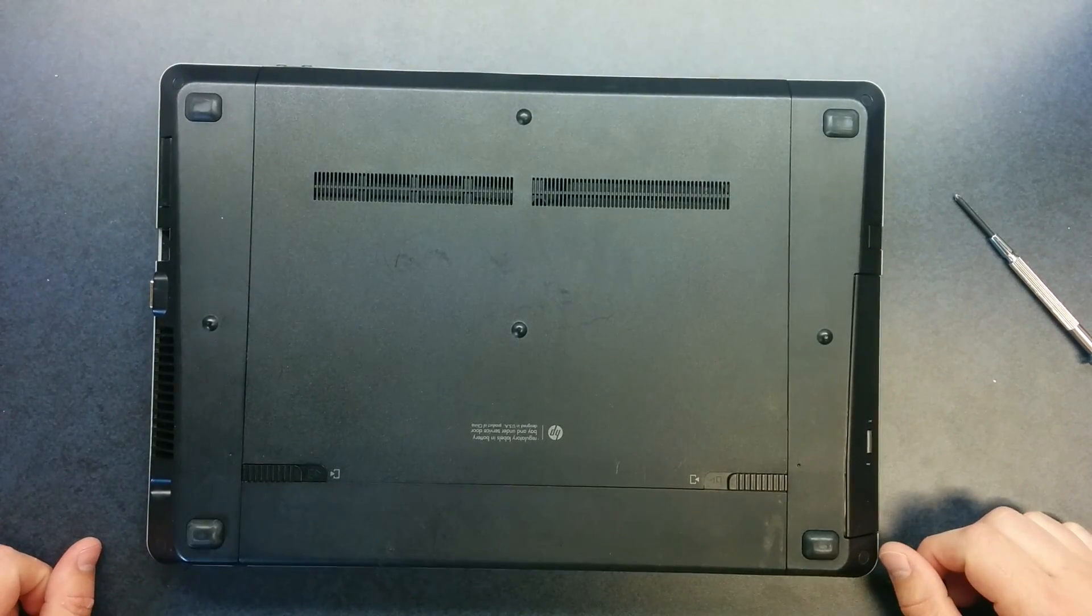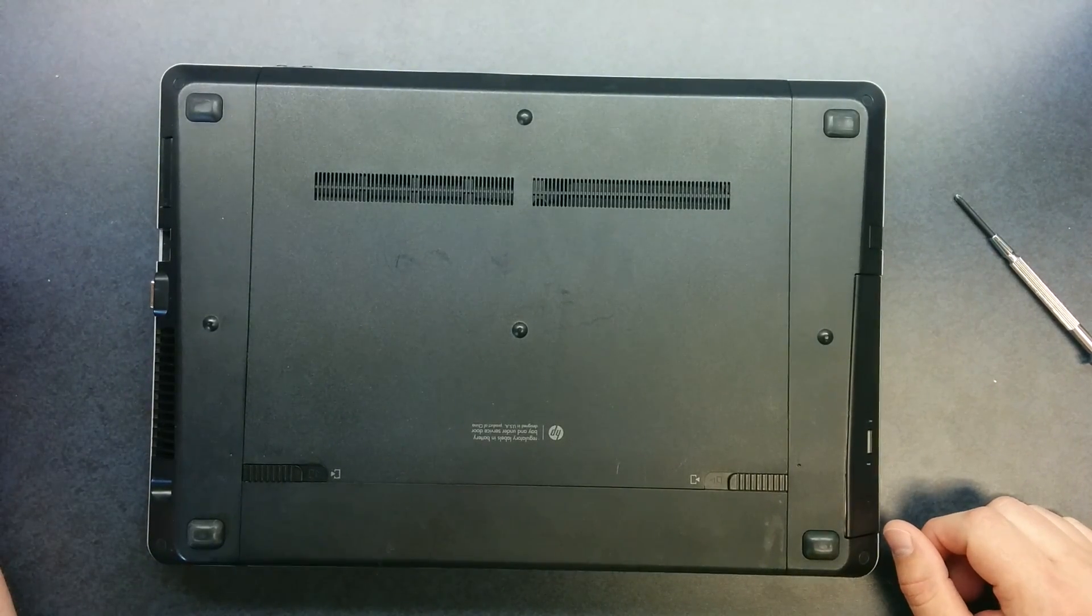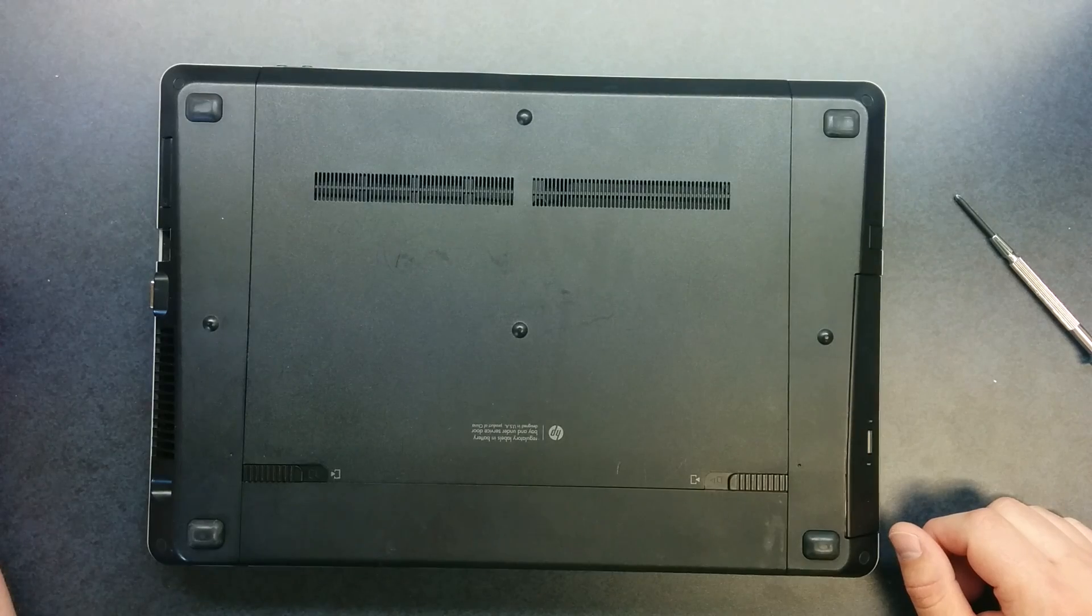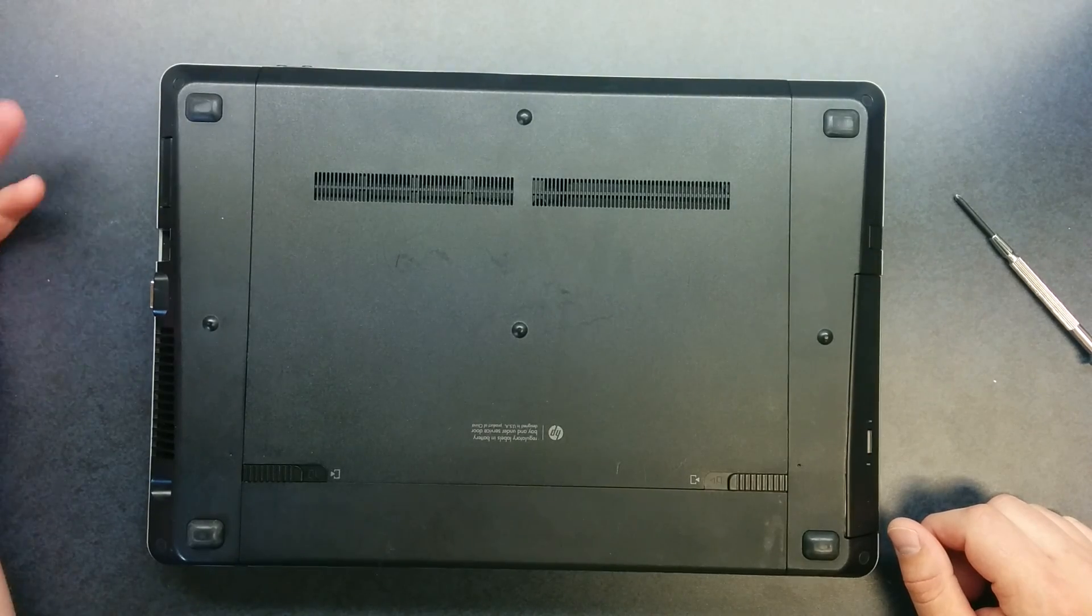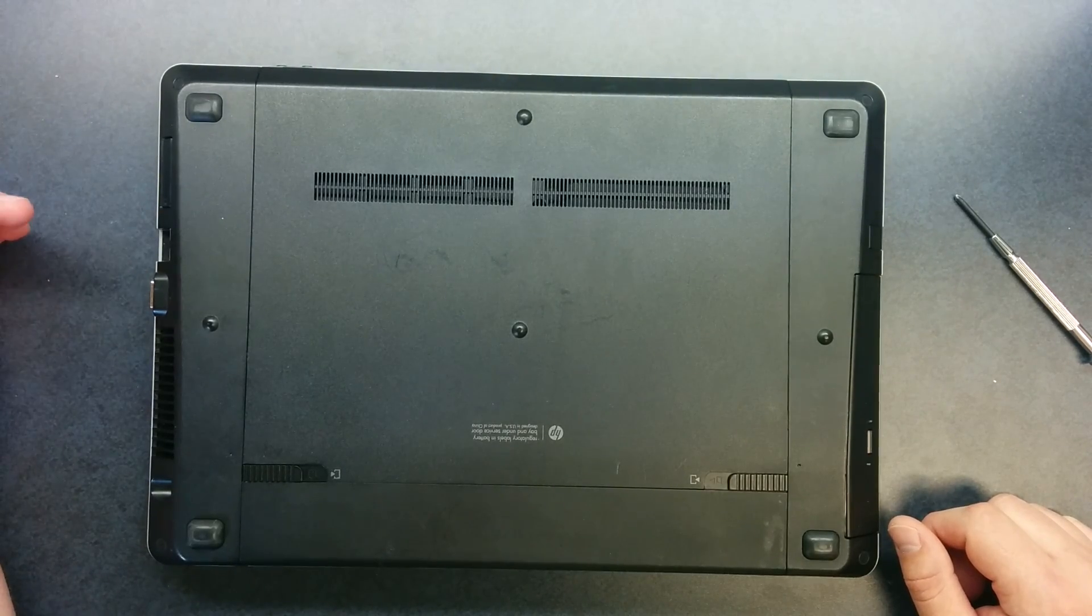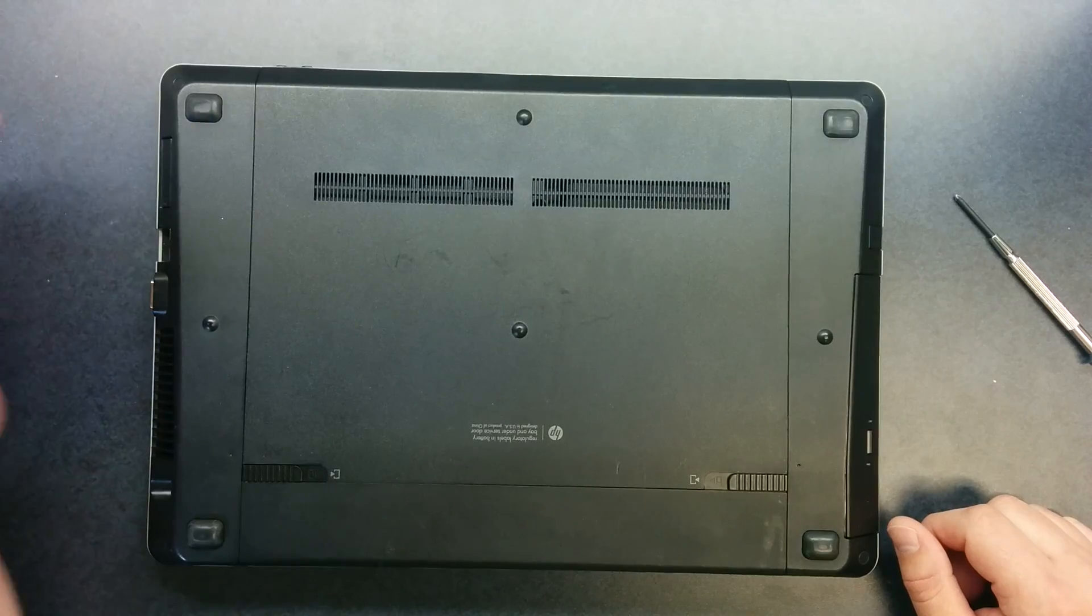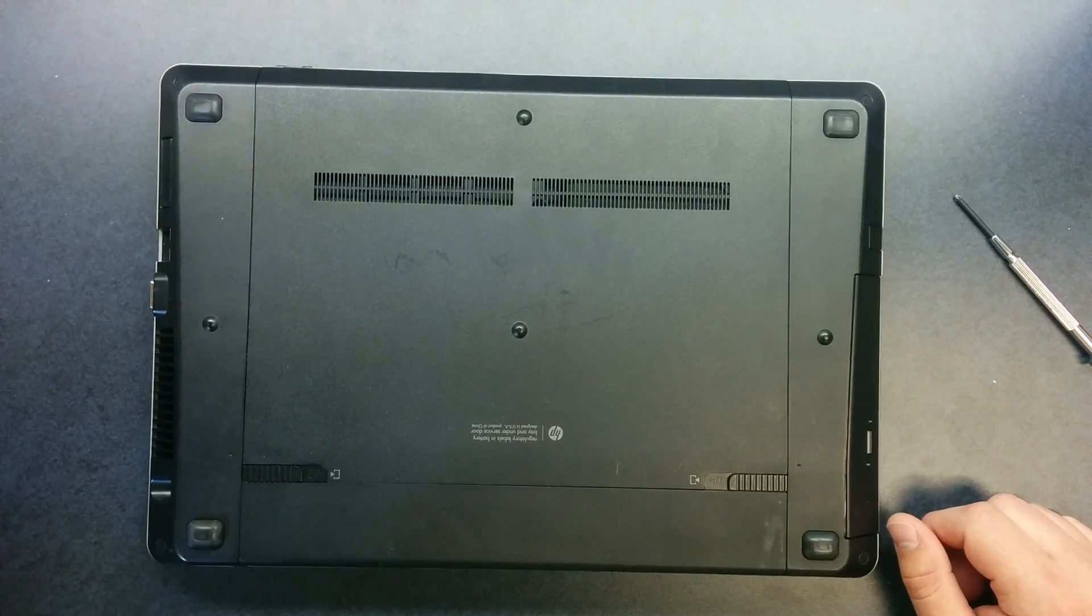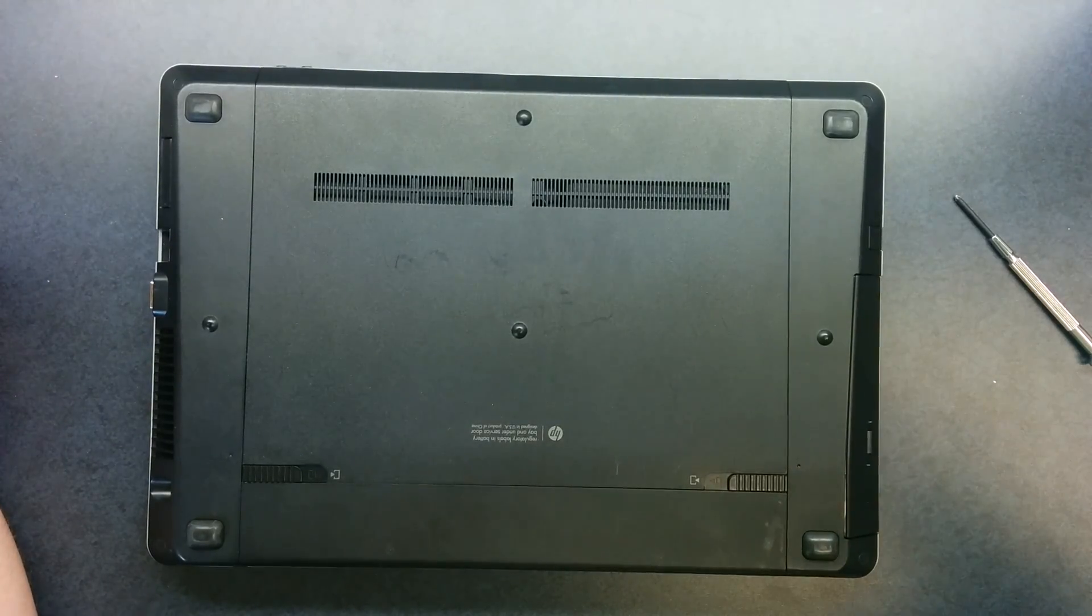That's how you clean out the fan on an HP 4530S. This will help if you're experiencing a lot of fan noise or if the fan's running constantly. A lot of times that dust is what the problem is. Alright thanks a lot.